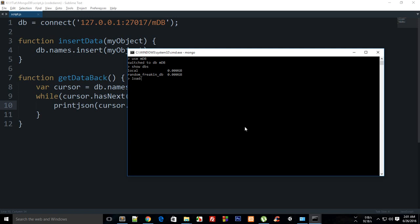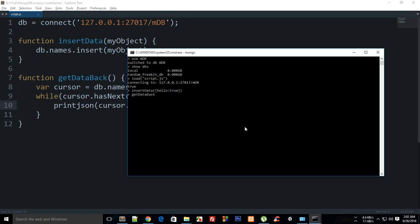What I'm going to do is say load script.js, hit enter. Now it said connecting to this and then it's written true. So what I'm going to do is write insertData hello true. Hit enter. Now I want to get the data back, so getDataBack. Hit enter, you can see that I got my data.